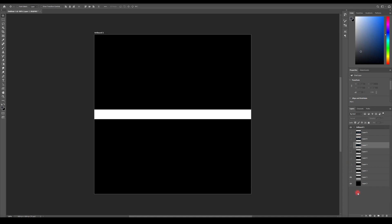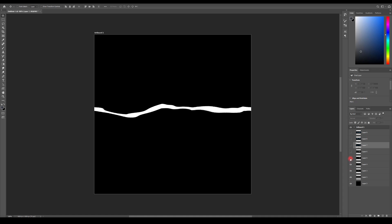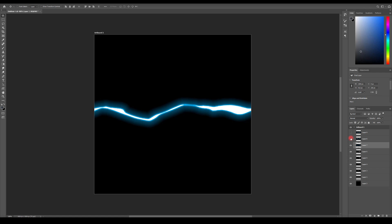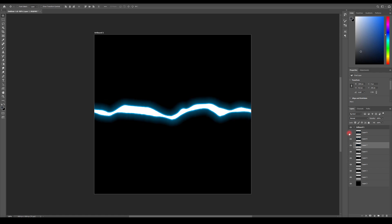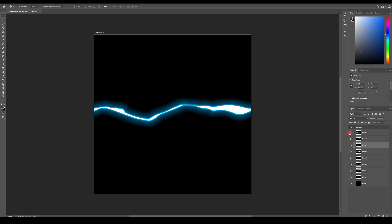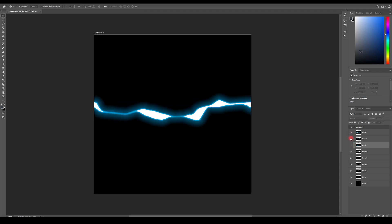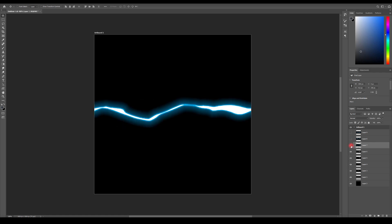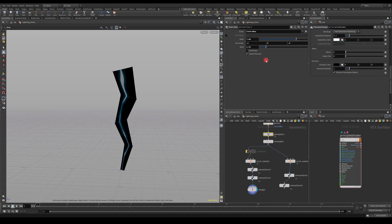In the previous part of this lighting tutorial, we created a texture in Substance Designer. I offset the texture a couple of times and played with the parameters, and managed to get those three examples. In this video, I'd like to show you how to create a basic mesh in Houdini which will be procedural, so we can edit it very quickly.